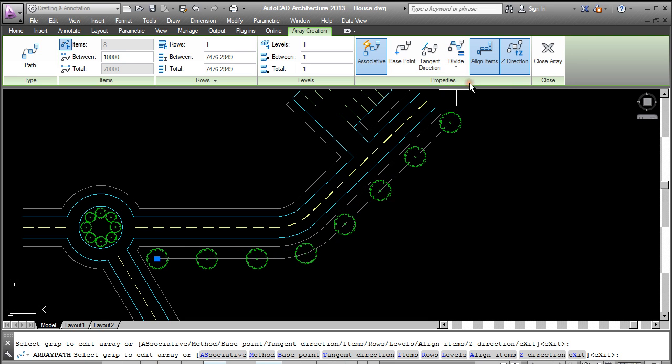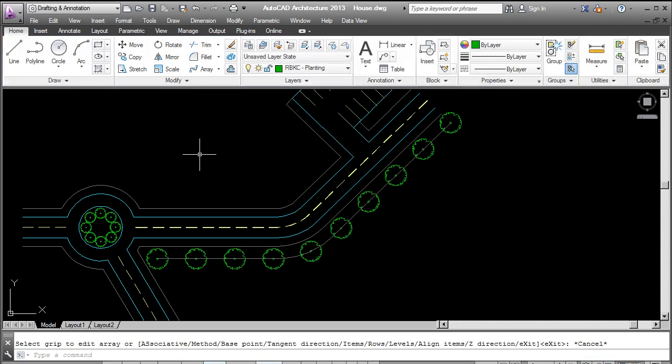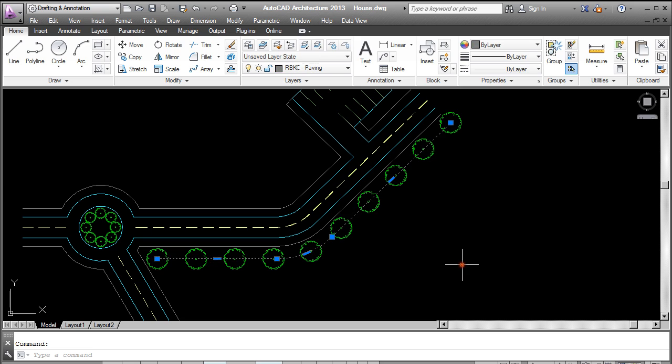Which means now it's going to divide that path into the number of items that I specify. So I could type in ten, eight, etc. That path can then go.